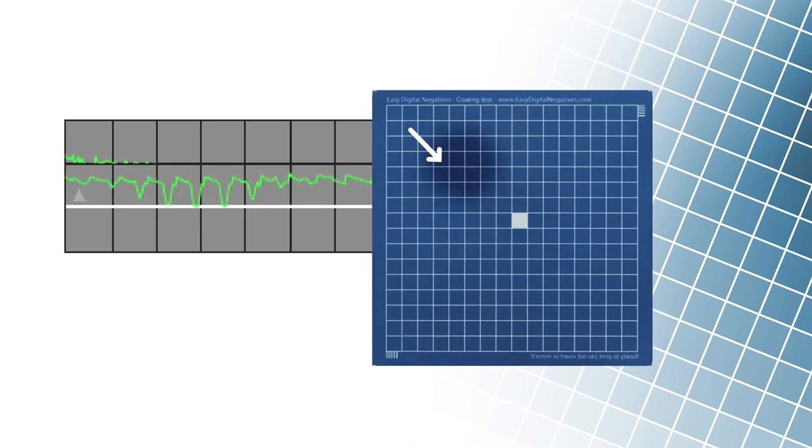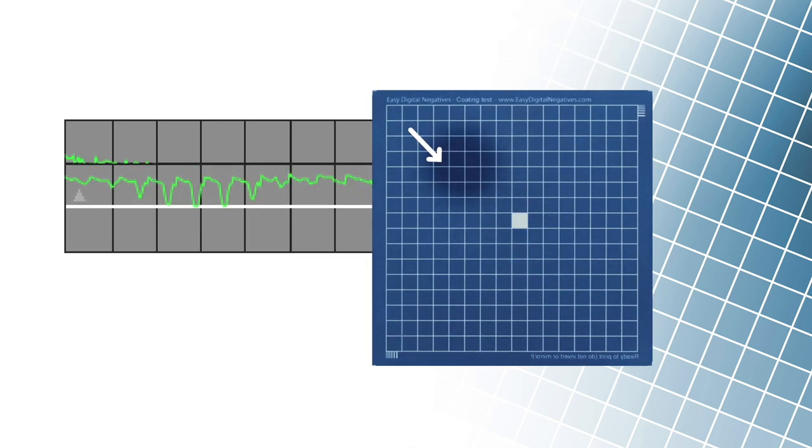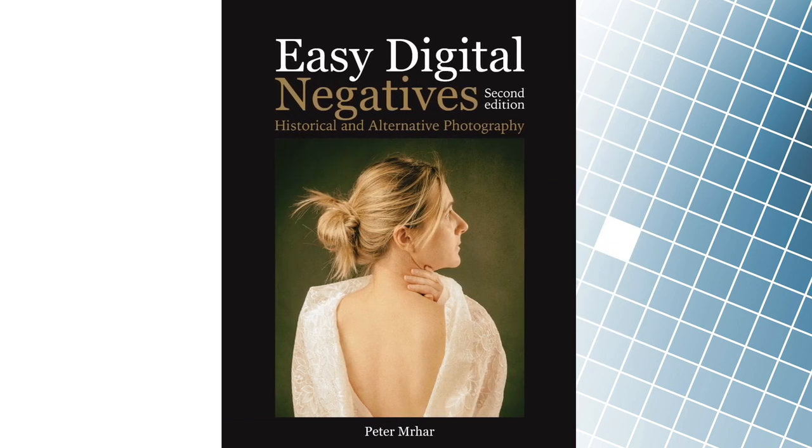We can also detect printer errors from the graph data, but this is already a matter of much longer explanation. And you can find that in the book Easy Digital Negatives Second Edition.